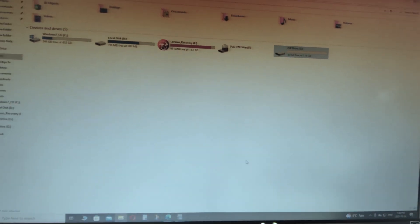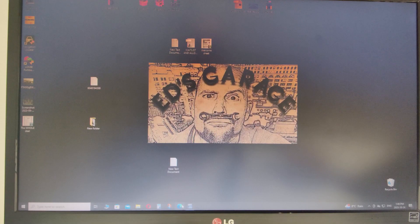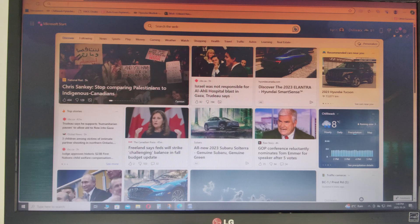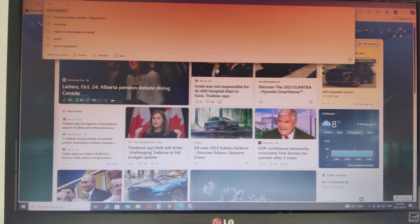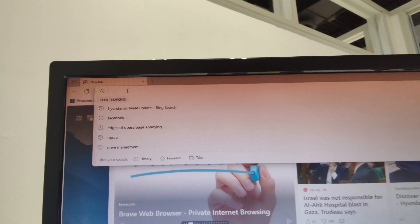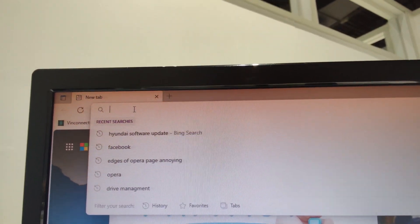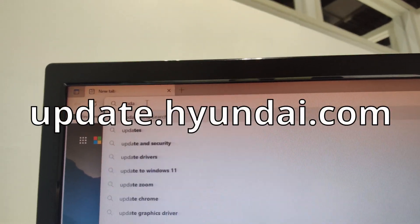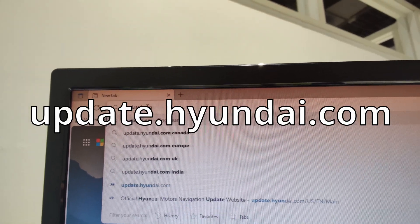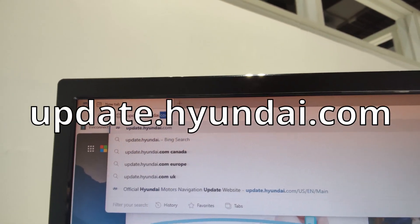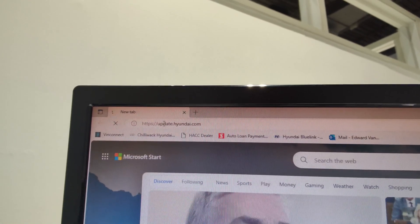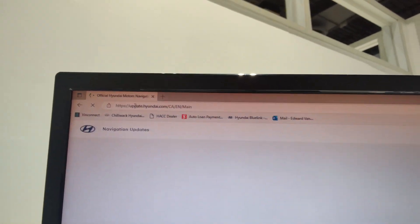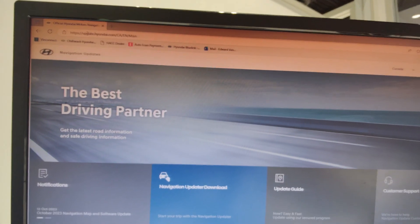Now the next thing we need to do is actually download the updater. All right. So to do that, we're going to open up a browser. Whether you use Edge or Chrome or whatever, it doesn't really matter. But go ahead and click up in the address bar here, and you're going to type in update.hyundai.com and then hit enter.